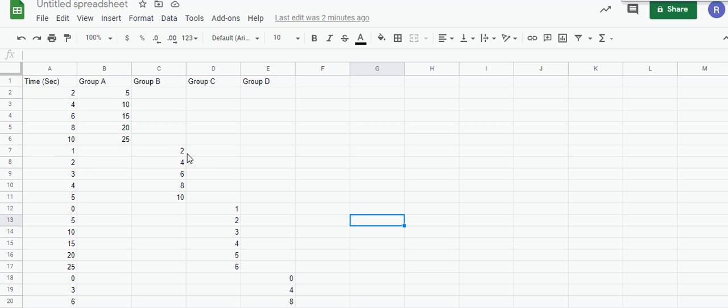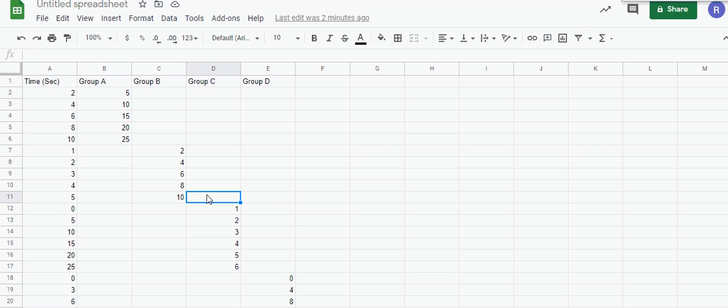Group B's data is 2, 4, 6, 8, 10, but their time values are 1, 2, 3, 4, 5. Notice we just keep listing the time values as we go down. Likewise, Group C data is 1, 2, 3, 4, 5, 6, and their time correlates to 0, 5, 10, 15, 20, and 25.